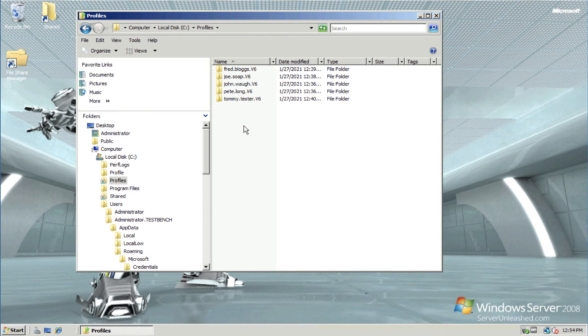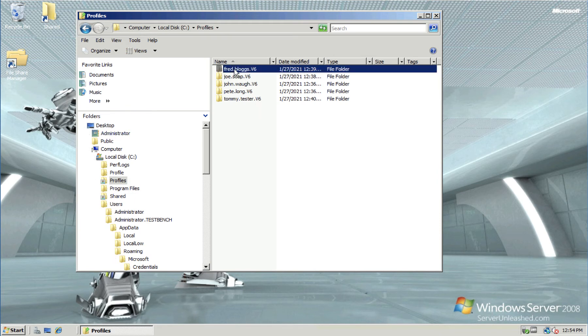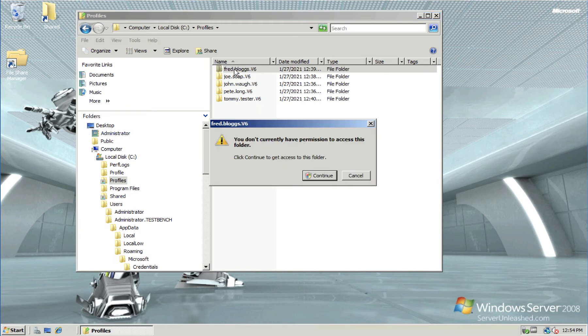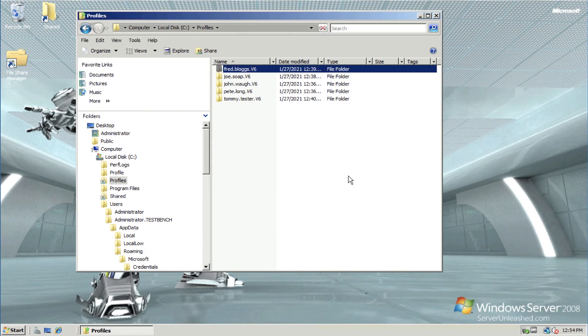The problem with user profiles is that usually, even if you're the domain administrator, you can't access them. So copying them can be quite problematic. But even that's covered using the server migration tools.